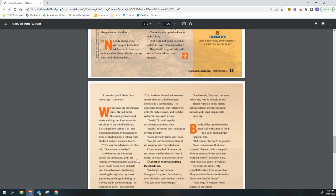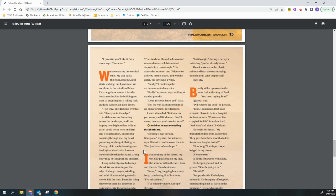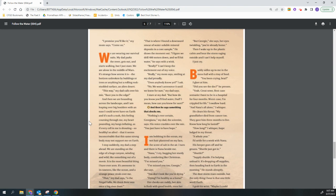We are wearing our survival suits. My dad parks the rover, gets out, and starts walking. But I just stare. We're alone in the middle of Mars. It's strange how serene it is. The horizon unbroken by buildings or trees or anything but a rolling rock studded surface. An alien desert. This way, my dad calls over his mic, race you to the edge. And then we are bounding across the landscape and I am leaping over big boulders with an ease I could never have on Earth. And it's such a rush, this feeling coursing through me, my heart pounding, my lungs inflating, as if every cell in me is shouting, so healthy, so alive, that it seems inconceivable that this is the same strong body that may not support me on Earth.